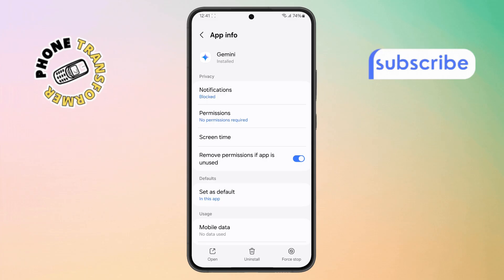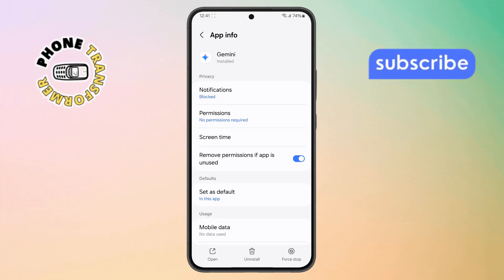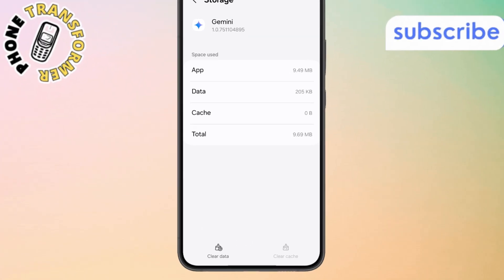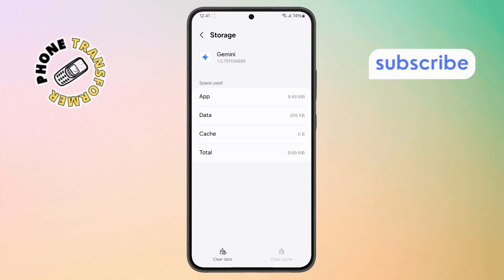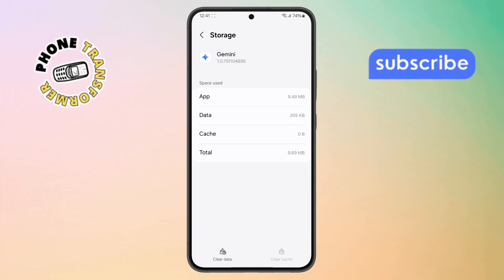Step 3. Inside the App Info screen, scroll down and tap on the option labeled Storage. You'll see two important buttons here: Clear Cache and Clear Data. These manage temporary files and user settings.